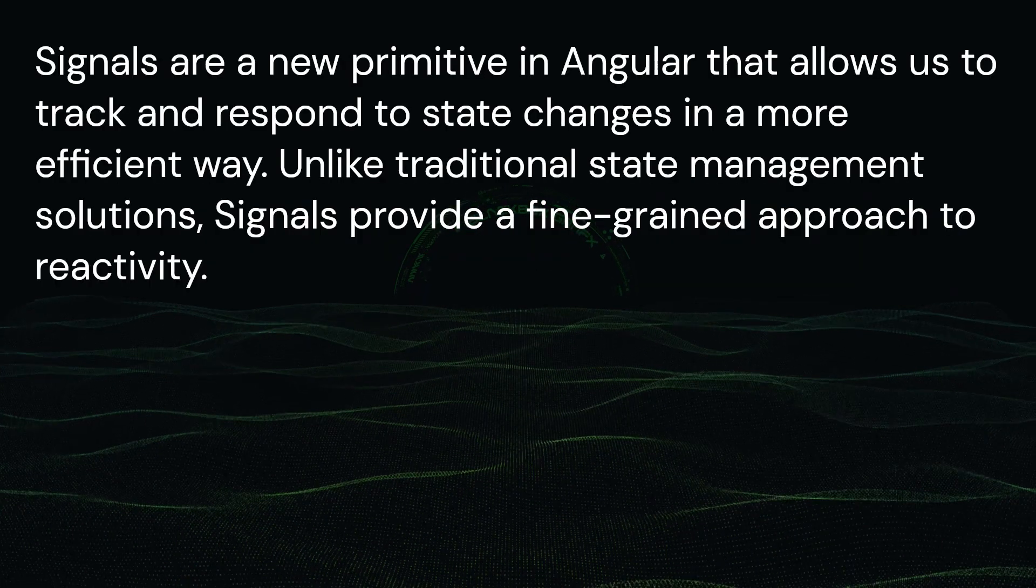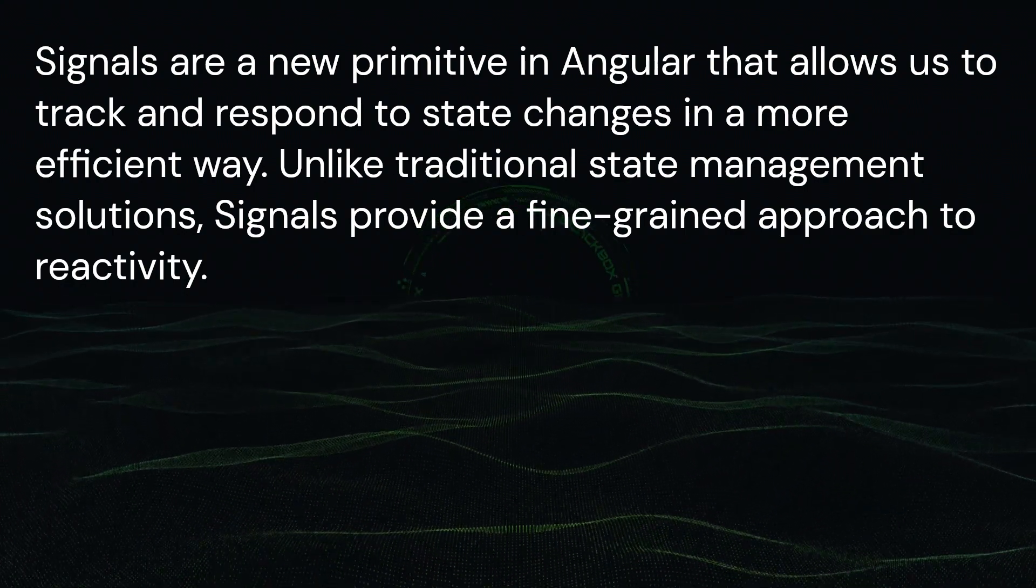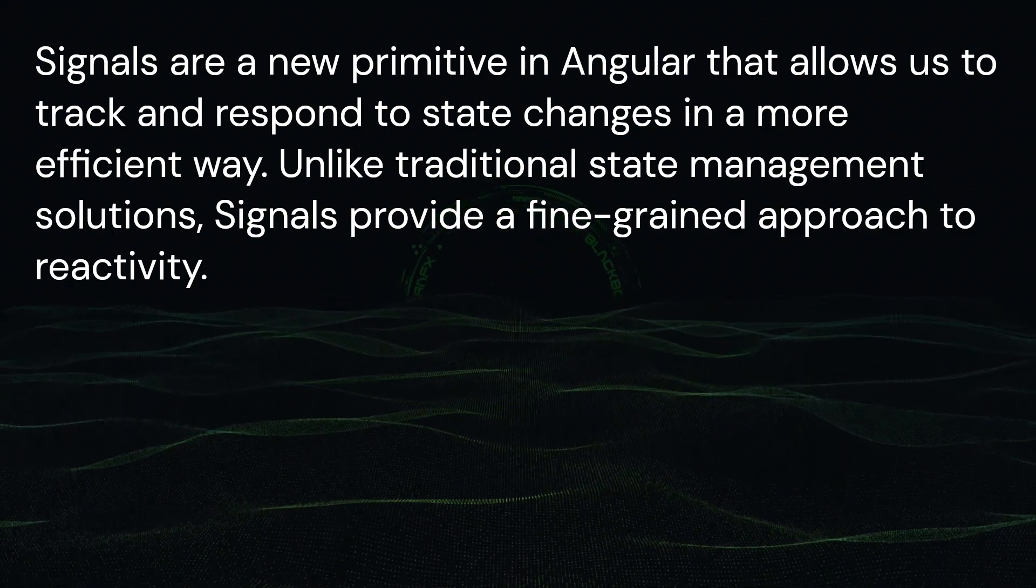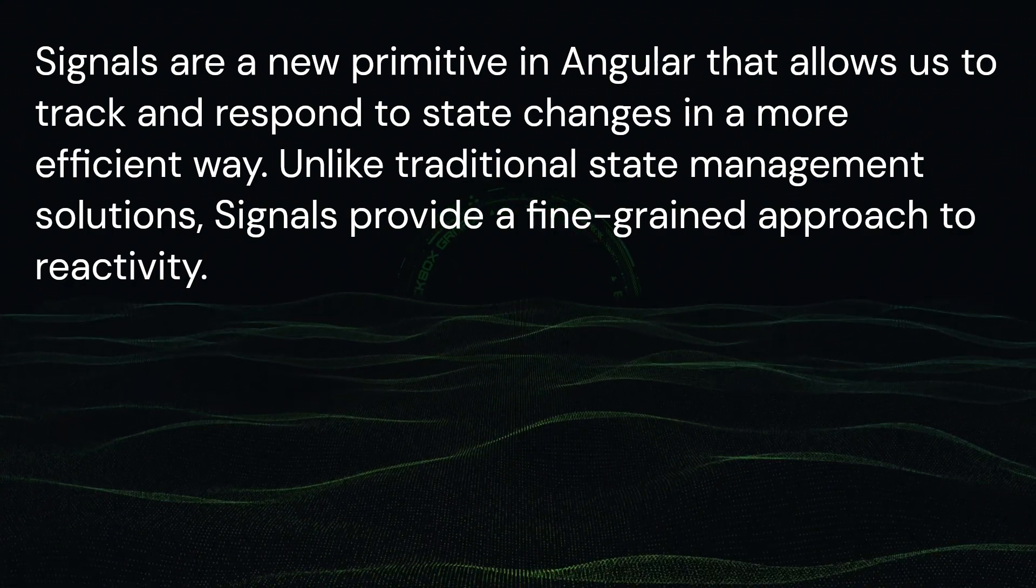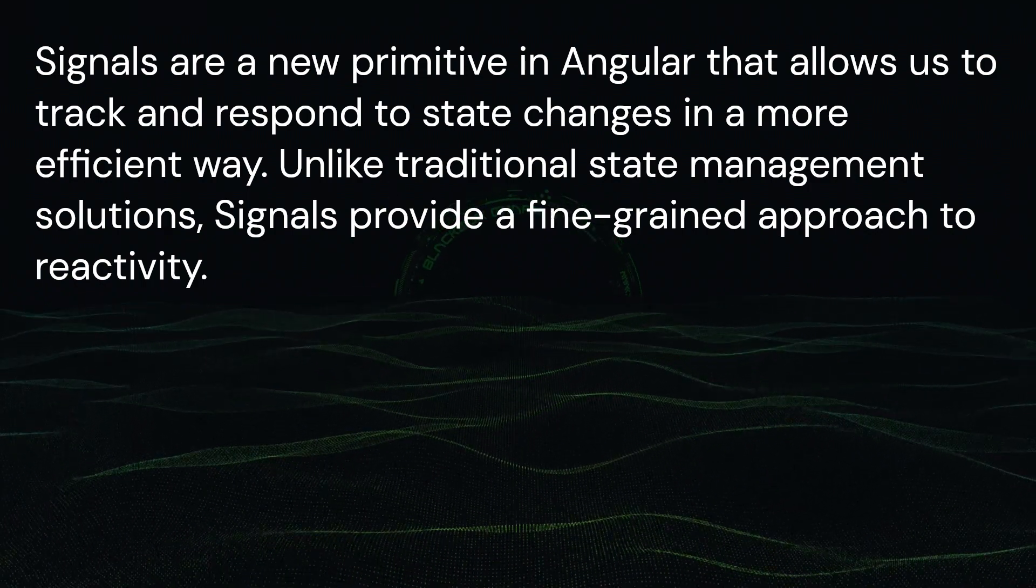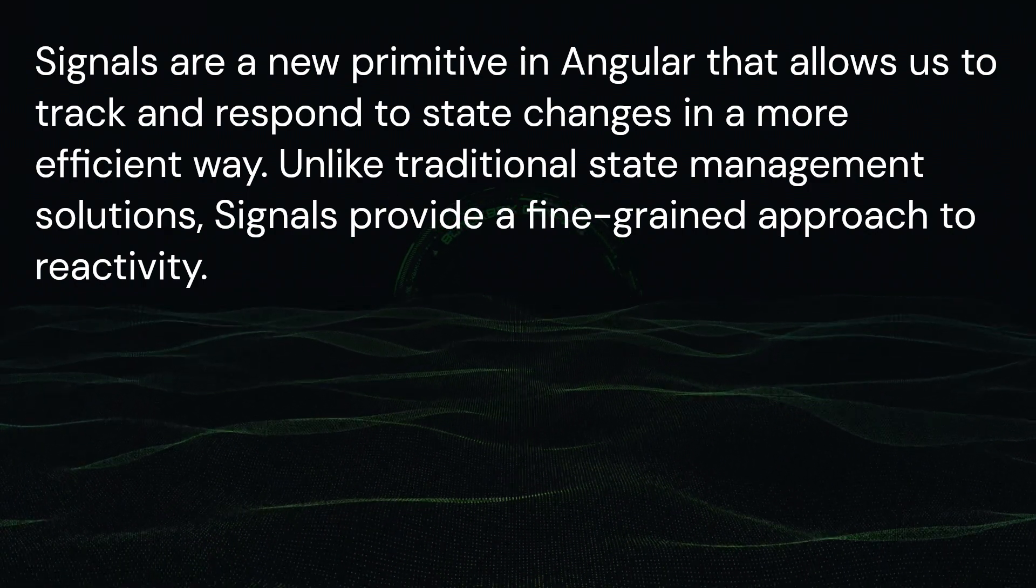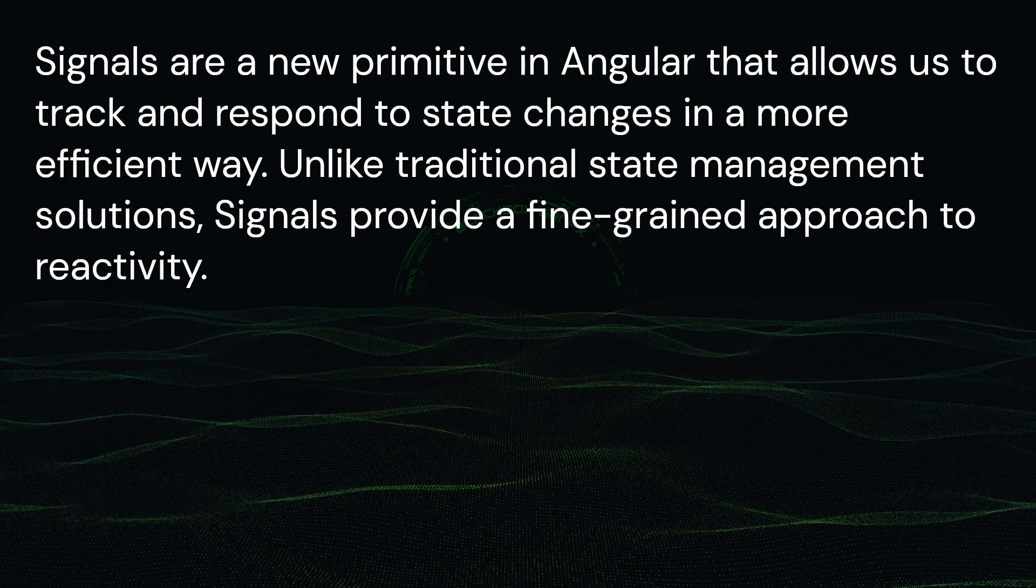Signals are a new primitive in Angular that allows us to track and respond to state changes in a more efficient way. Unlike traditional state management solutions, signals provide a fine-grained approach to reactivity.